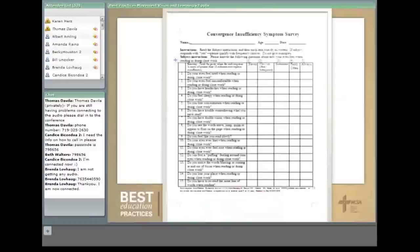An example question is: 'Do your eyes ever feel tired?' If the student says never, we check the never box. If they say yes, you ask whether it's not very often, sometimes, fairly often, or always. Responses are scored with corresponding points from zero to four. Any score of 16 or greater is a pretty good indication that the student has convergence insufficiency.